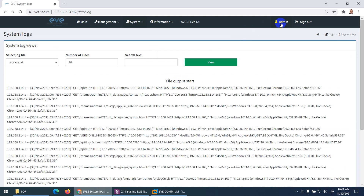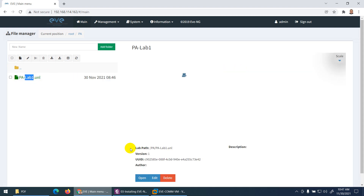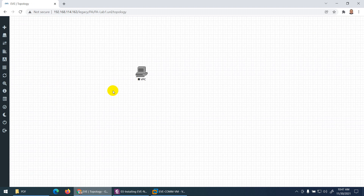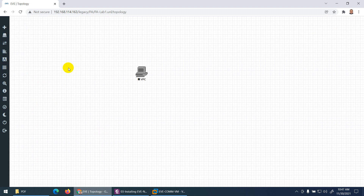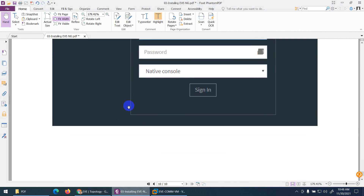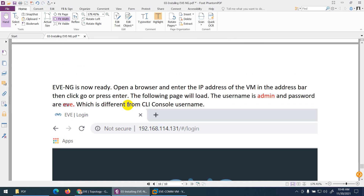Currently logged in as admin, which is the default account. You can sign out from this menu. This is the overall view of EVE-NG. As you use it, you'll learn all these features automatically — it's a very easy and good simulation software. That's it — log in and you can use it straight away.